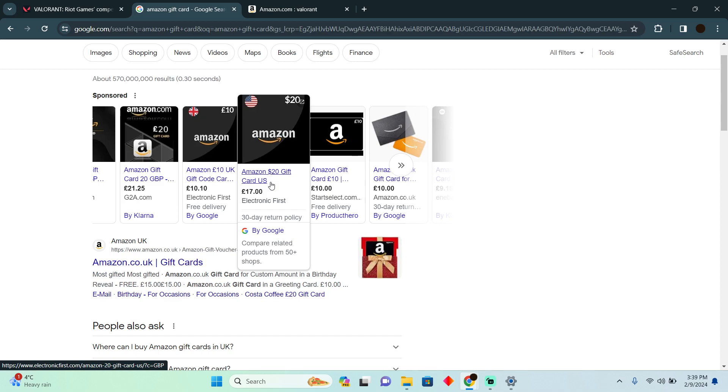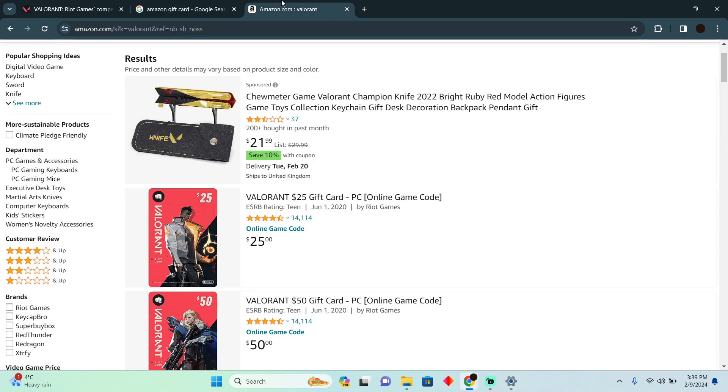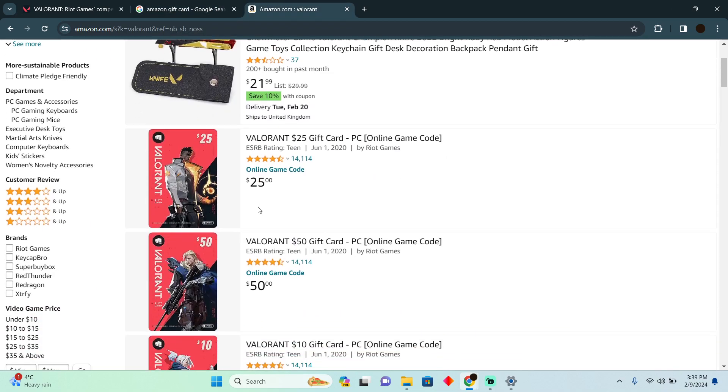However, at the end of the day, it is an Amazon gift card, and on Amazon you can easily buy Valorant gift cards.